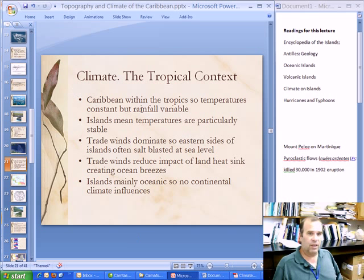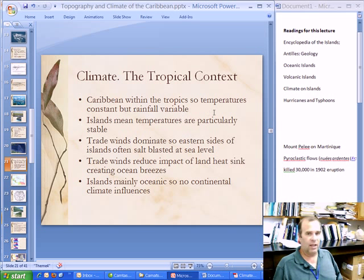I want to take a look at the Caribbean within the tropics and some of the properties that that means — things like temperatures being constant, but rainfall being variable.